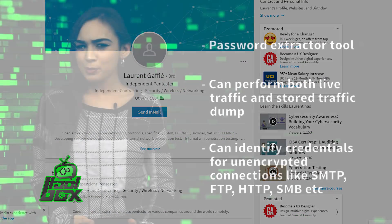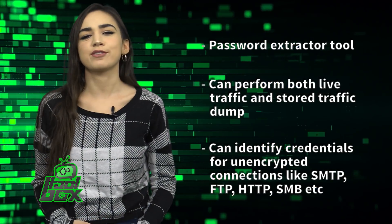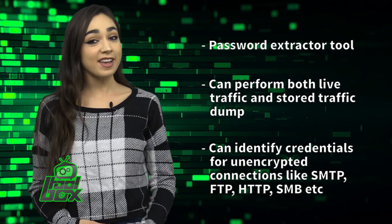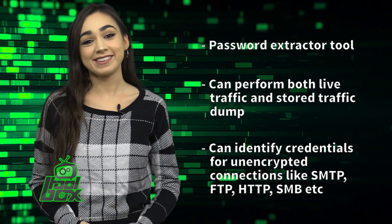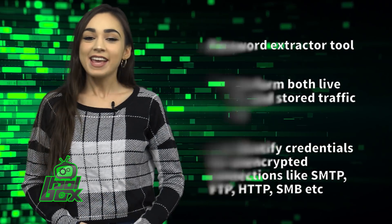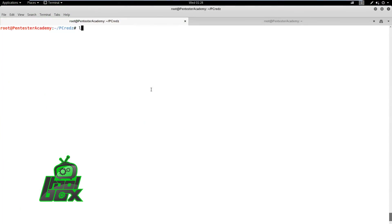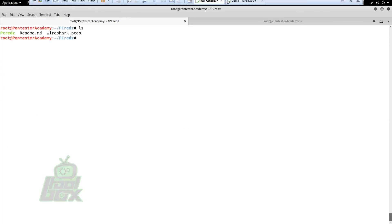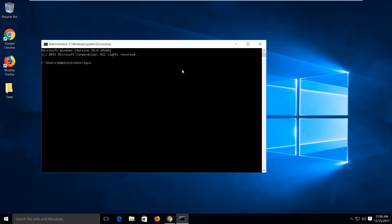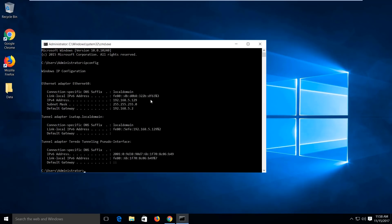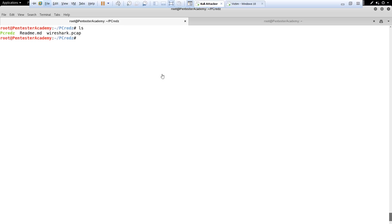Now, you're probably wondering how to use this tool. Well, take a look at this great example. In this demo, we will learn how to extract various credentials for different services using pCreds tool.